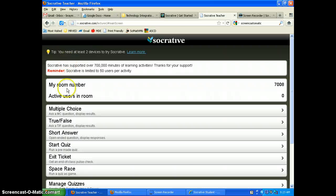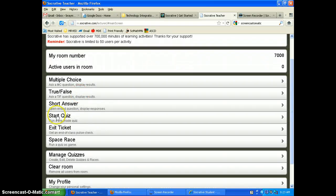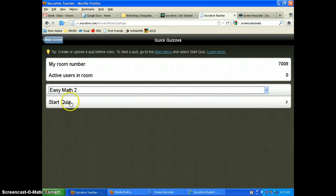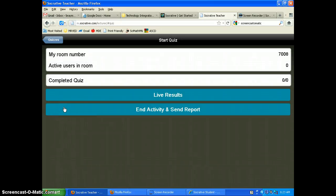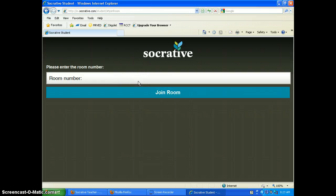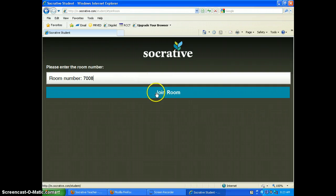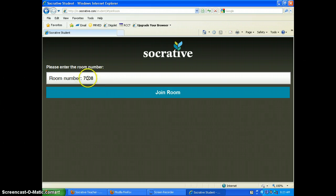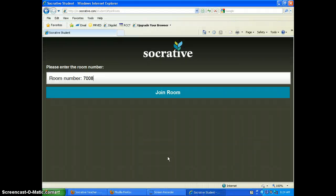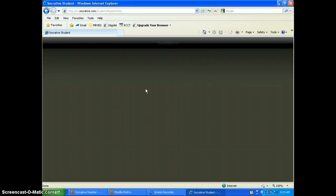Going back to the main screen, I'm going to start a quiz now. I'll choose 'Easy Math 2' and start it. As a teacher you can see nobody is in the room yet. Students will now go to m.socrative.com and enter the room number. My room number is 7008 — yours will be different. The student hits 'Join Room' and it will ask for their name.